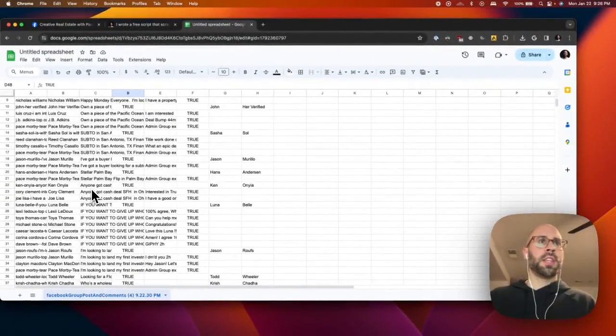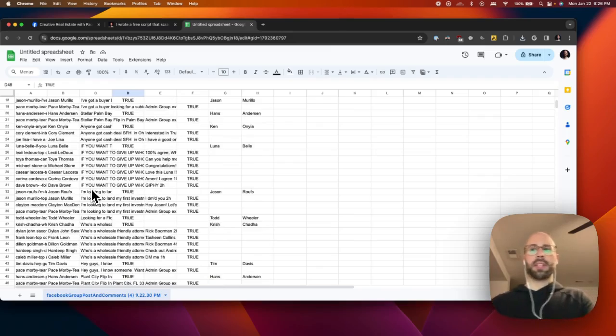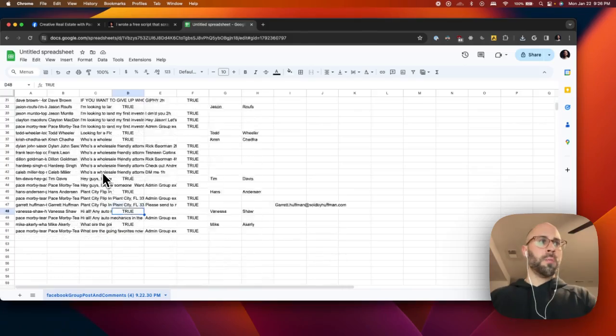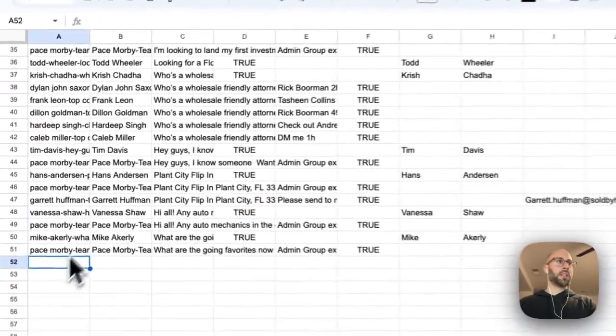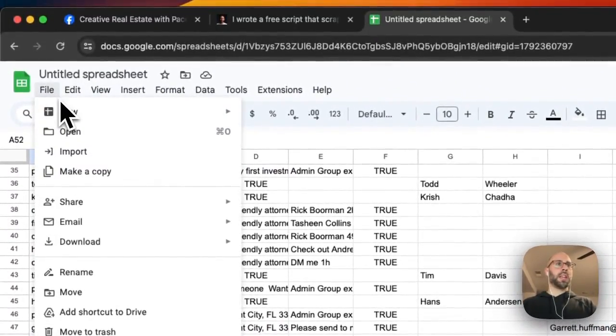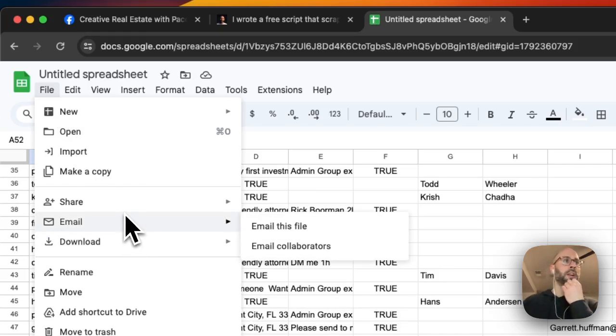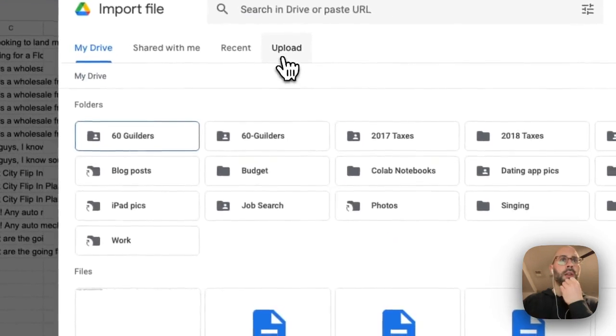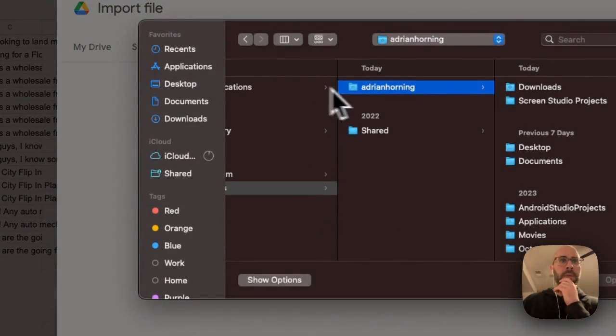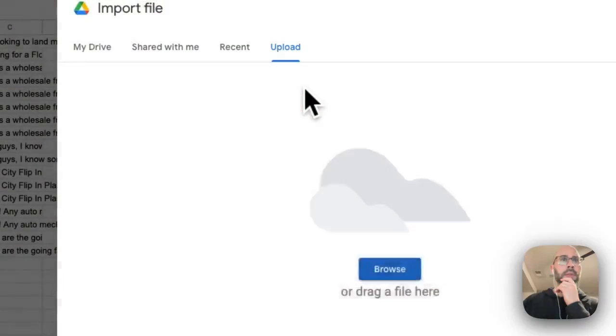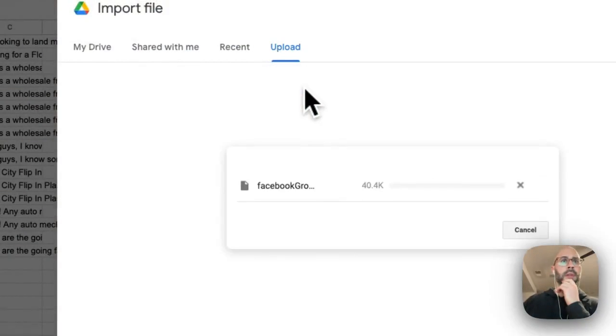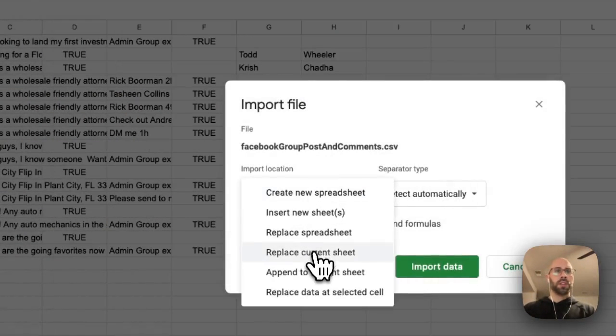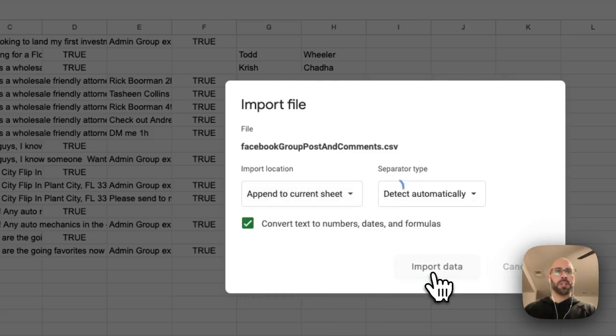Since this may have duplicates, like if you want to run this multiple days in a row you might have duplicates, let me show you that. Let's say we ran this yesterday and then we have a fresh one today. Import another one from downloads. Click append to current sheet.